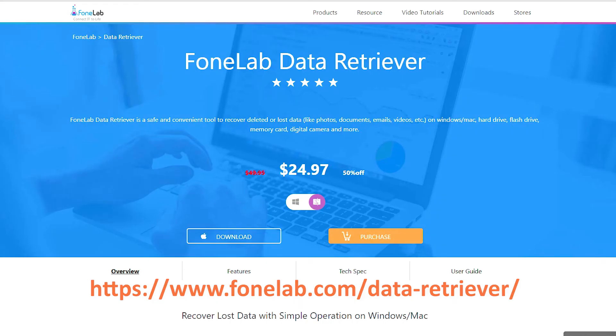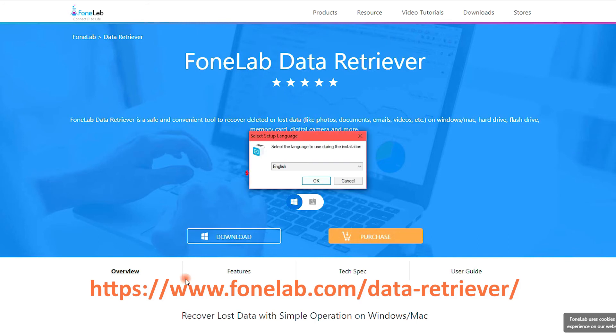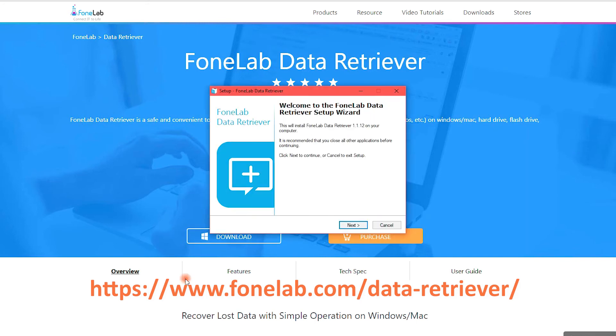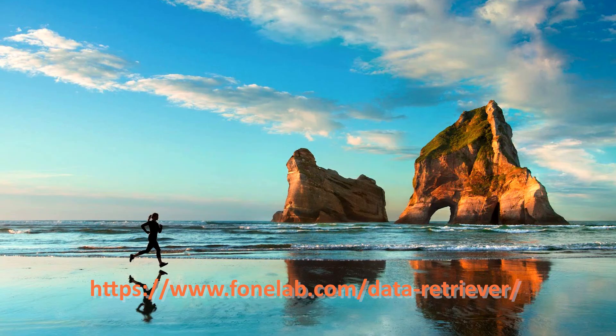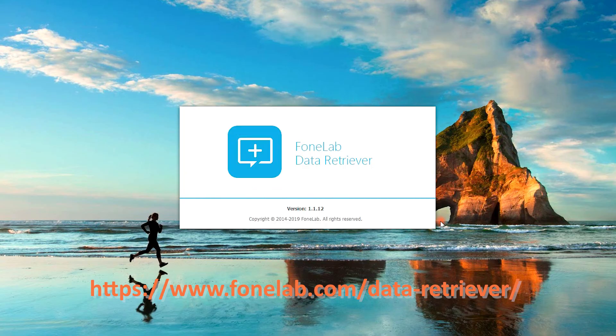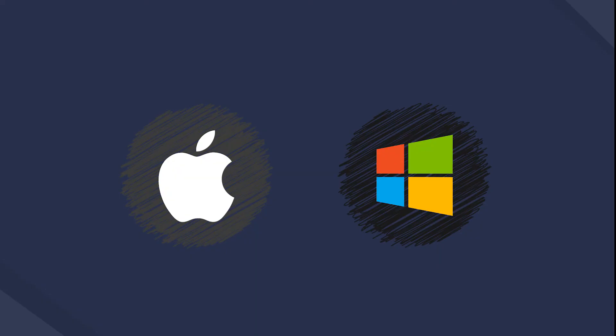Before doing that, what you need to prepare is a computer with an internet connection to download the software from https://www.phonalab.com/data-retriever/. Both Windows and Mac versions are available.